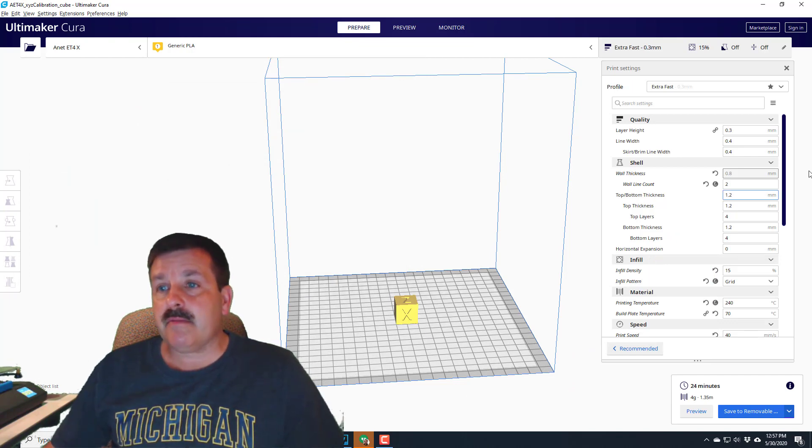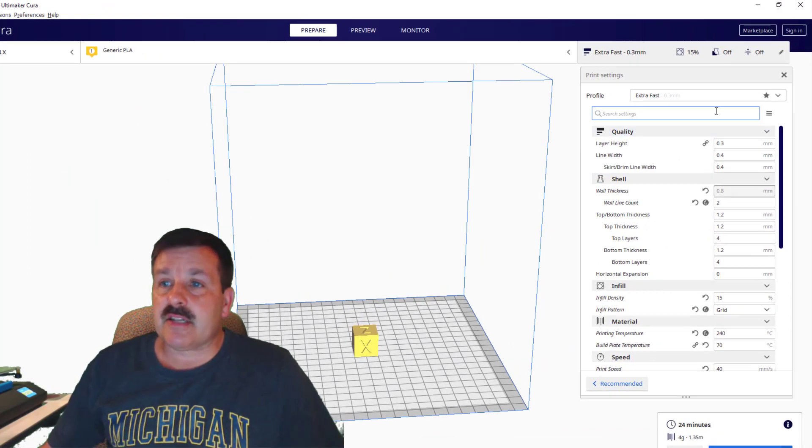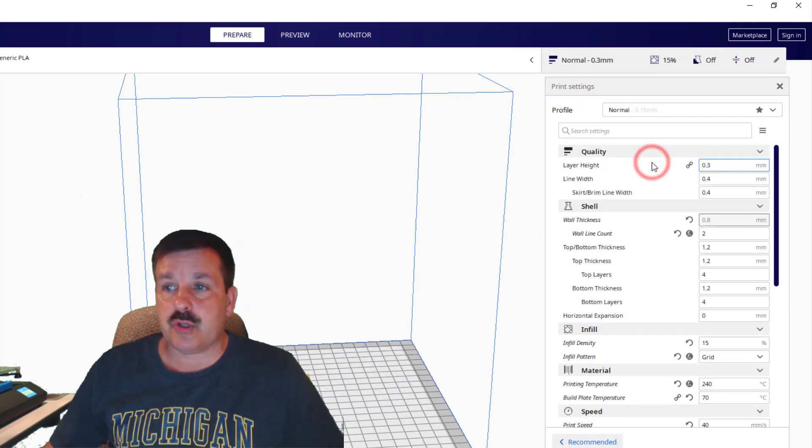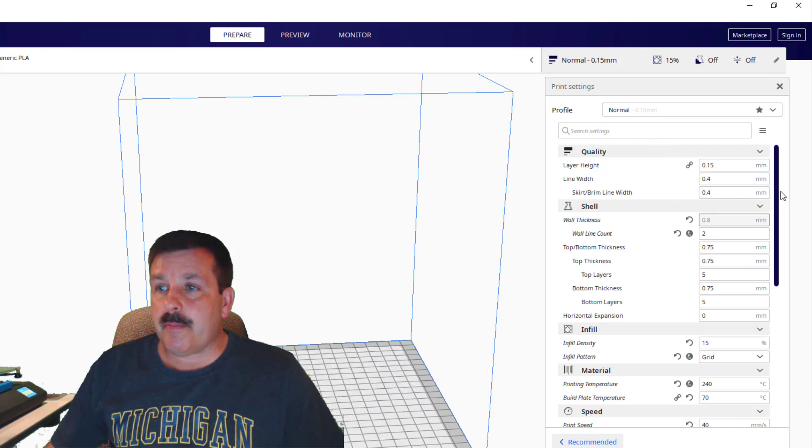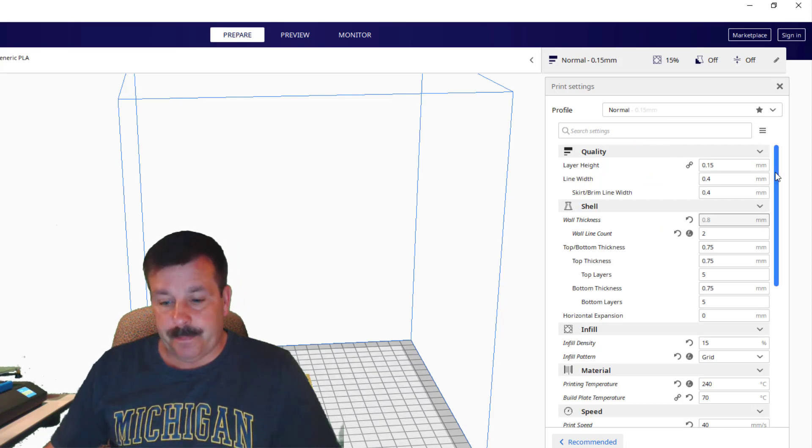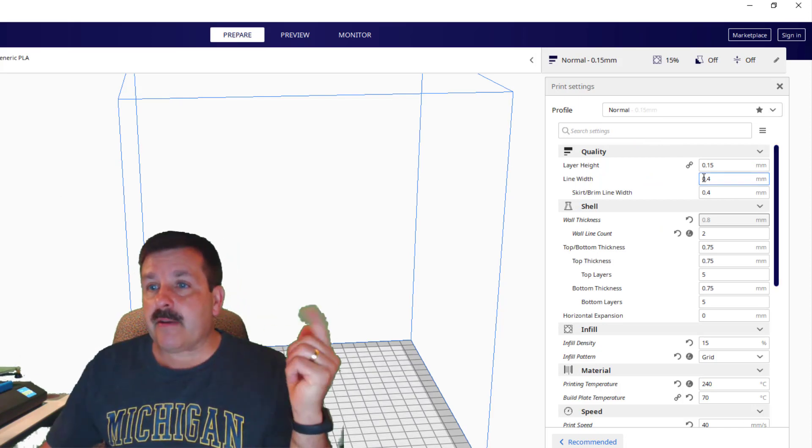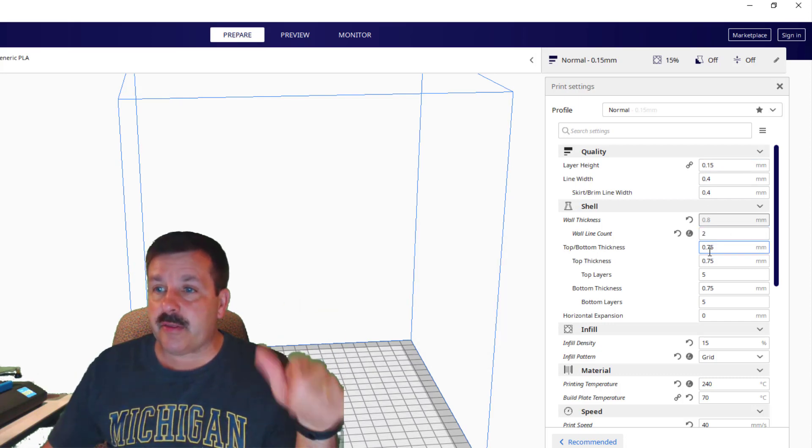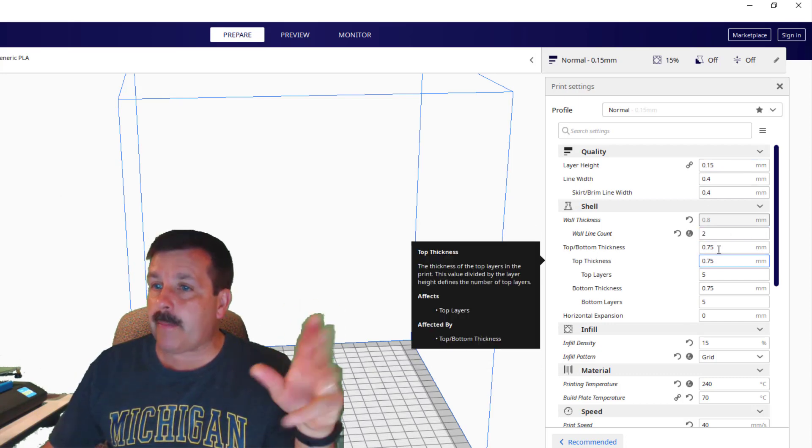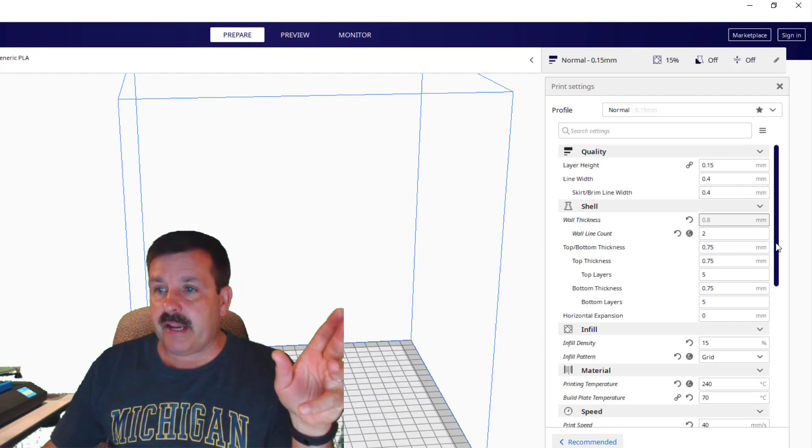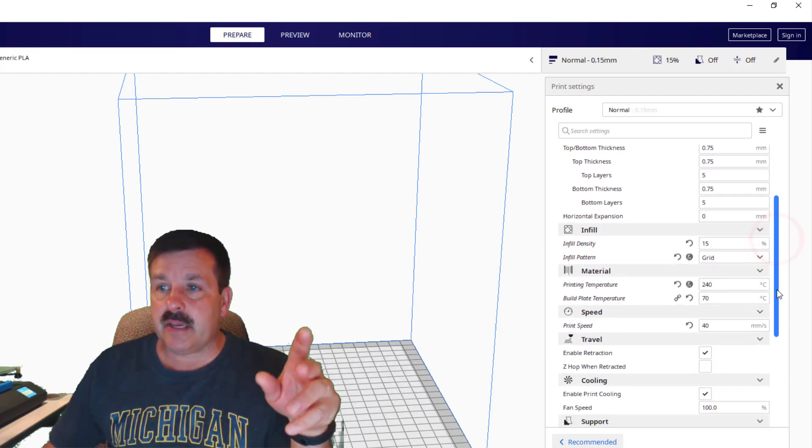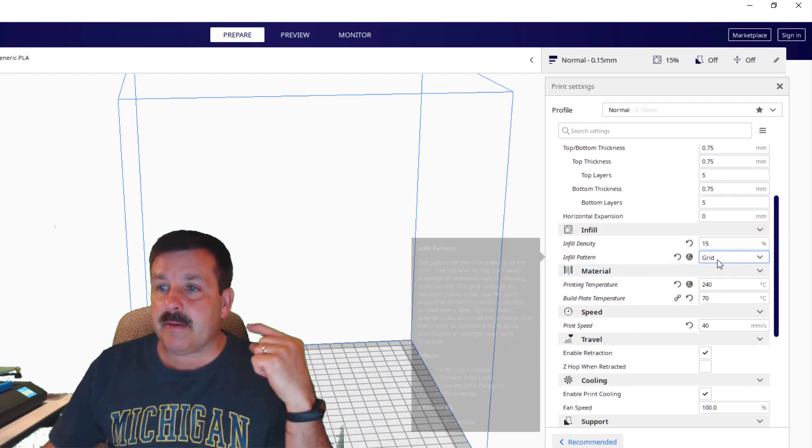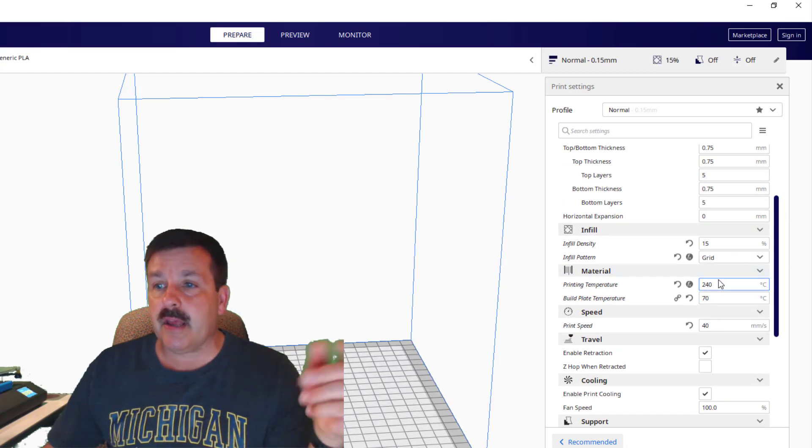Now I usually do my extra fast, but for this I'm actually going to choose normal, let it go through and make its adjustments. Let's just double check them - totally fine with the layer height, the line width, the wall thickness of two is great, top and bottom thickness is great, shows how many layers that's going to be, happy with the 15% infill, happy with the grid.